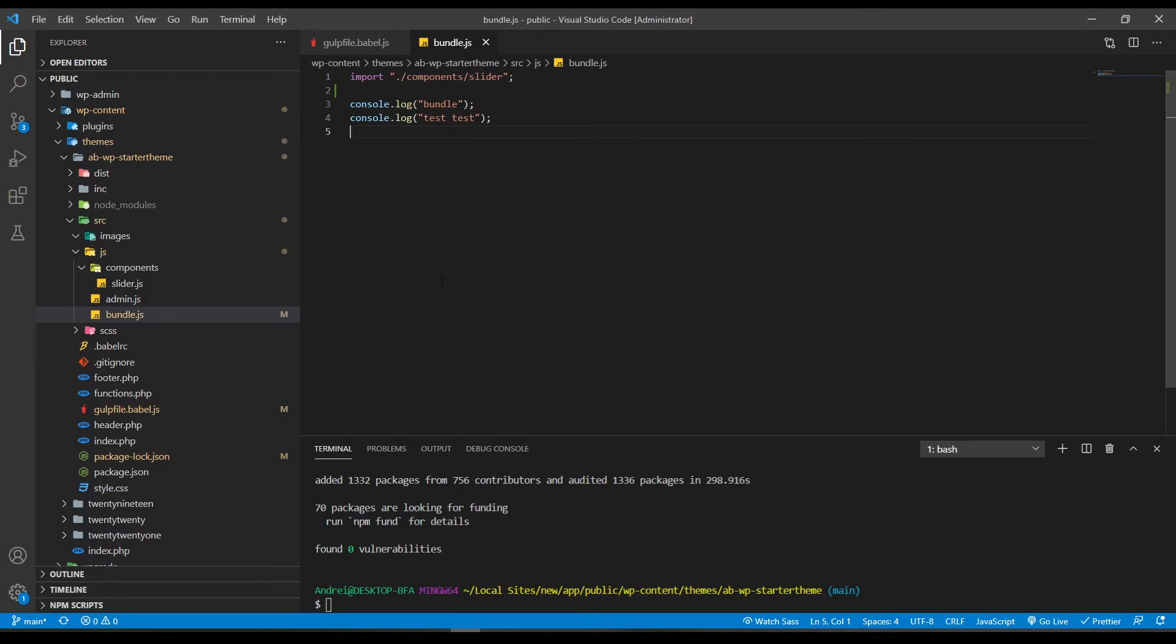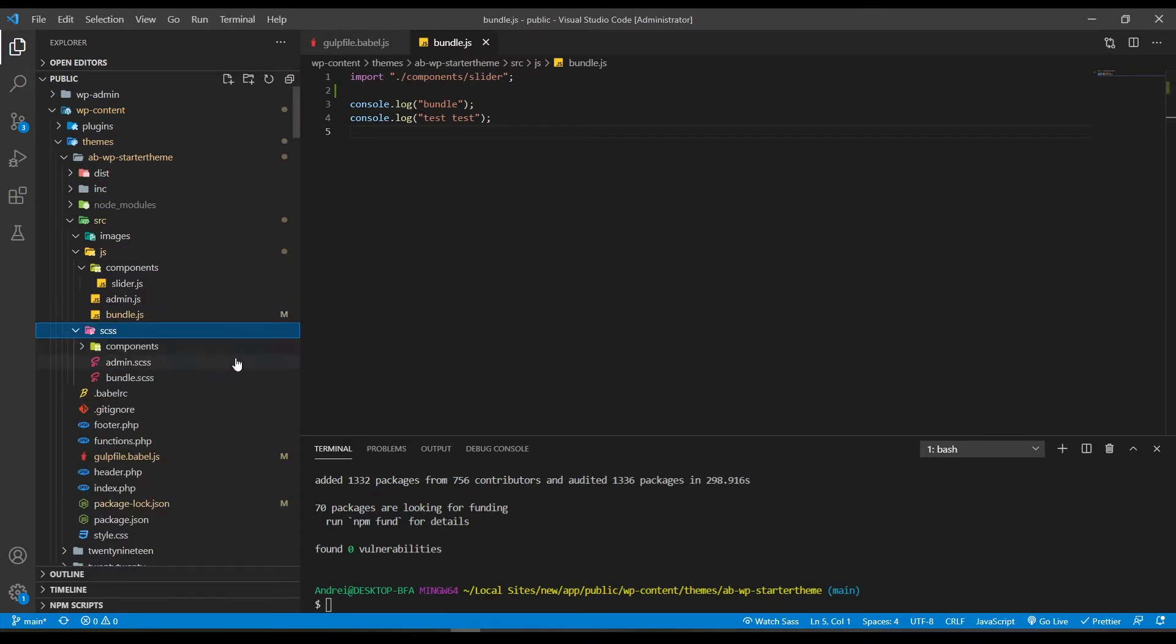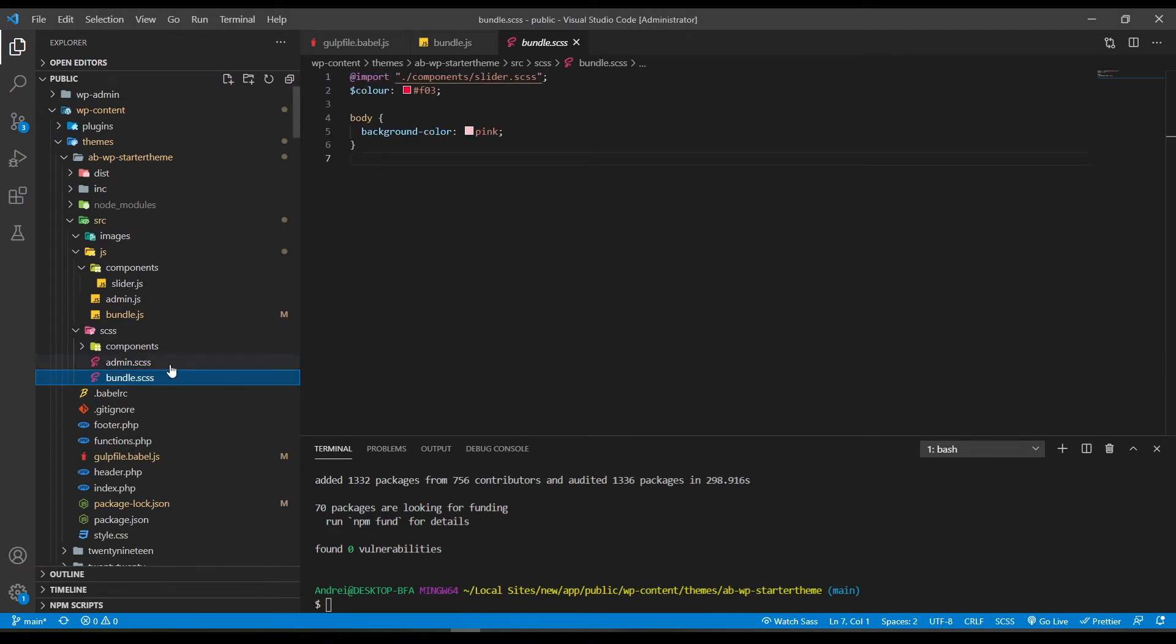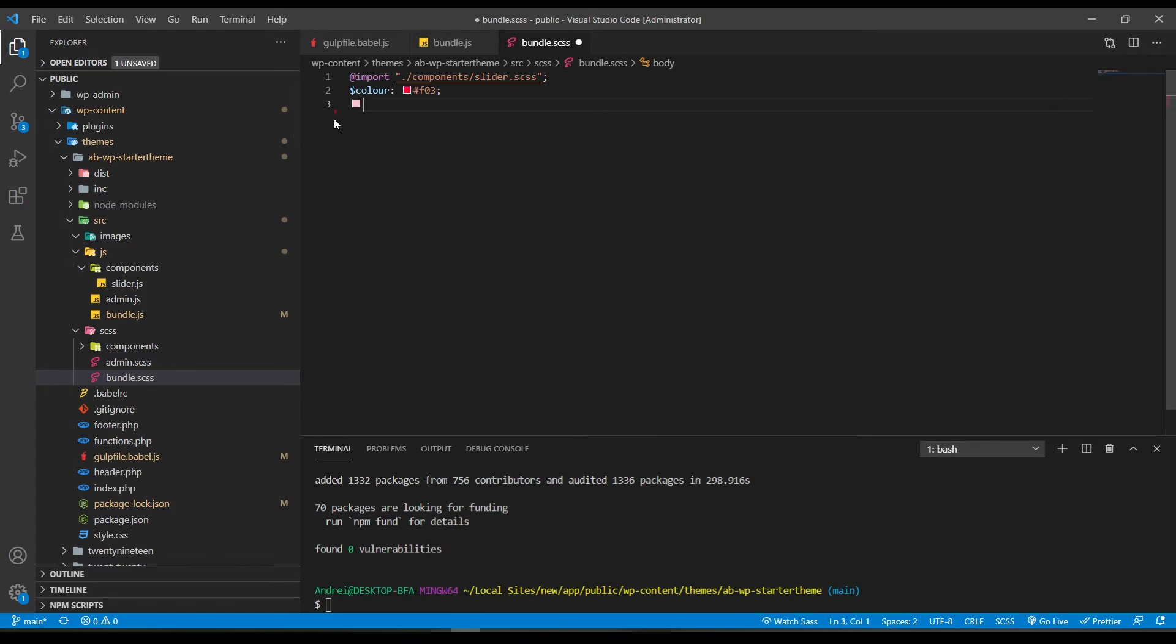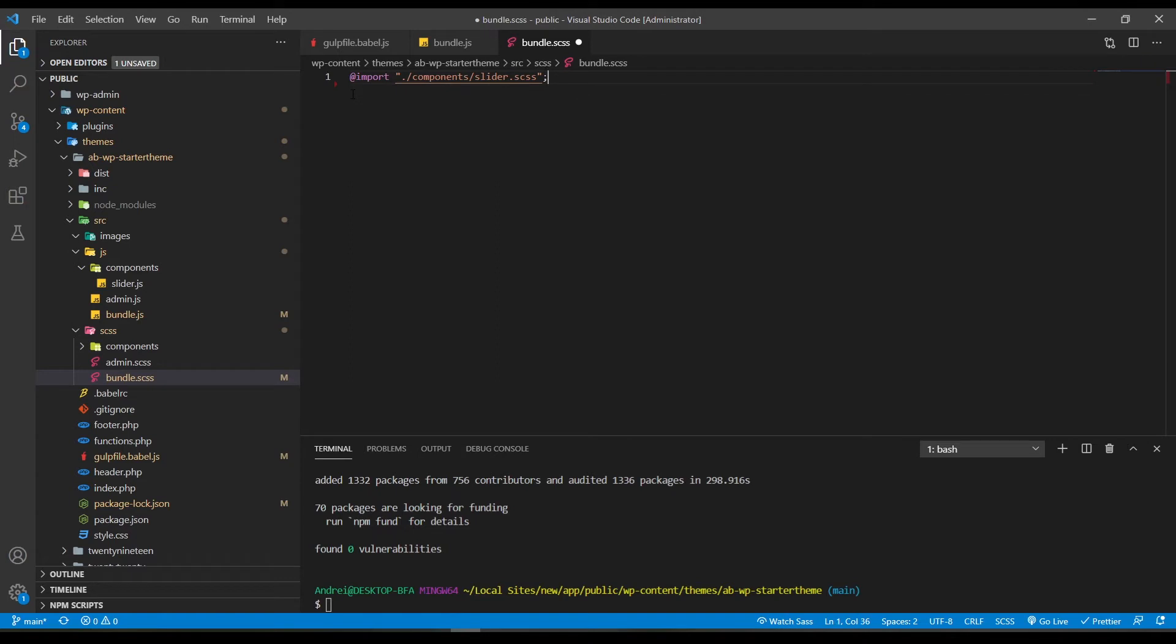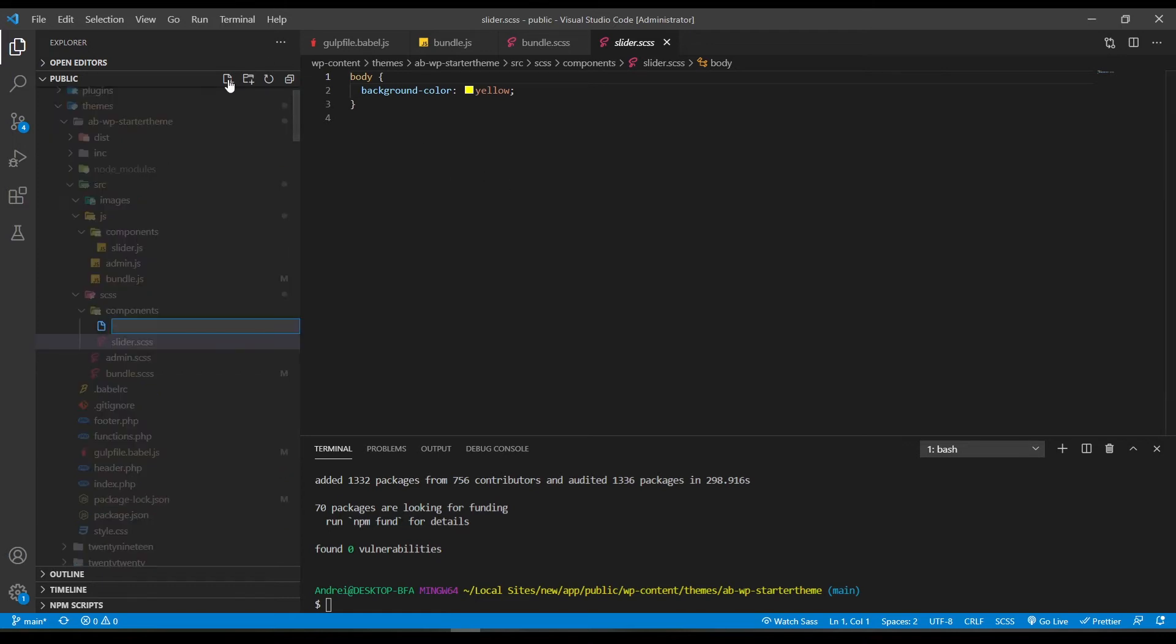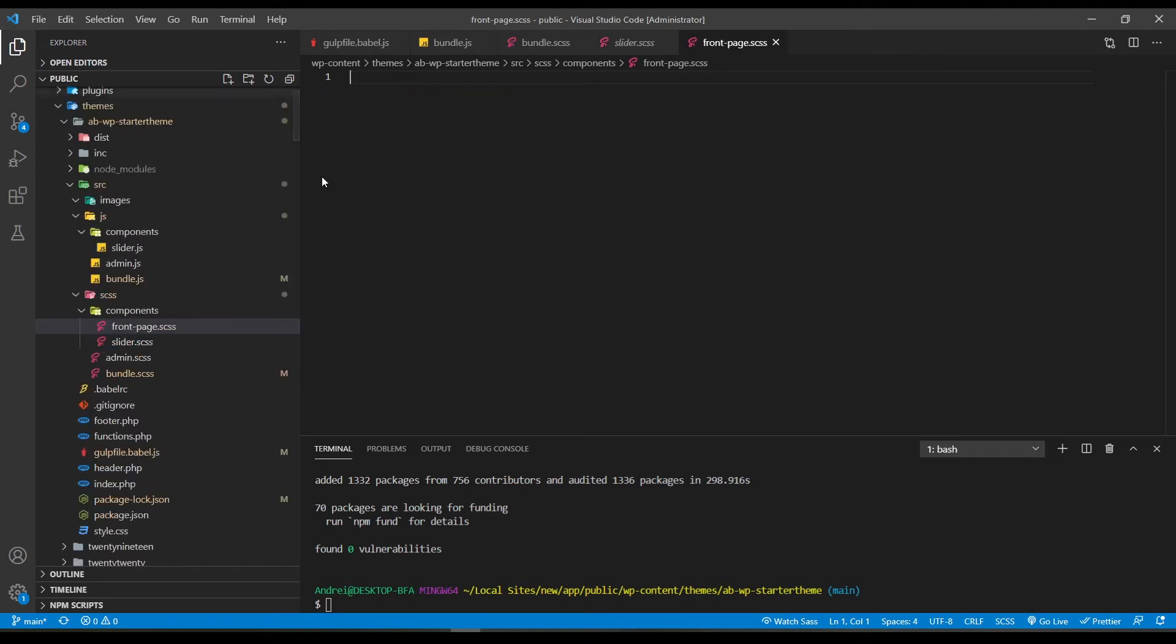Okay, the same thing goes for CSS. I mean SCSS. We have the admin SCSS and the bundle SCSS. Here we have some styles. Let me delete this and this one too. And as you can see here we are importing again from the components folder. In this folder the way I like to structure my SCSS is each page has its own file. So if I am developing the front page I will write the SCSS in a file called front-page.scss.